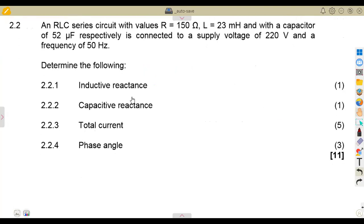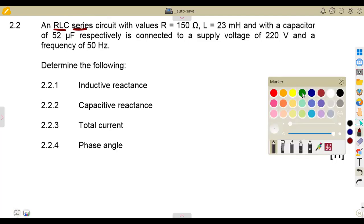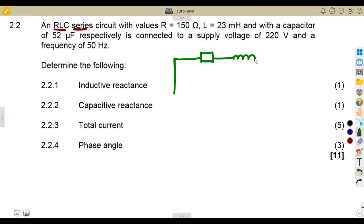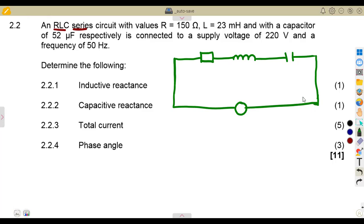Question 2.2. We are given an RLC series circuit — resistance, inductance, and capacitor respectively — connected to a supply voltage and a frequency. So we have a resistor, an inductor, and a capacitor connected in series to a supply voltage with a frequency of 50 Hertz.